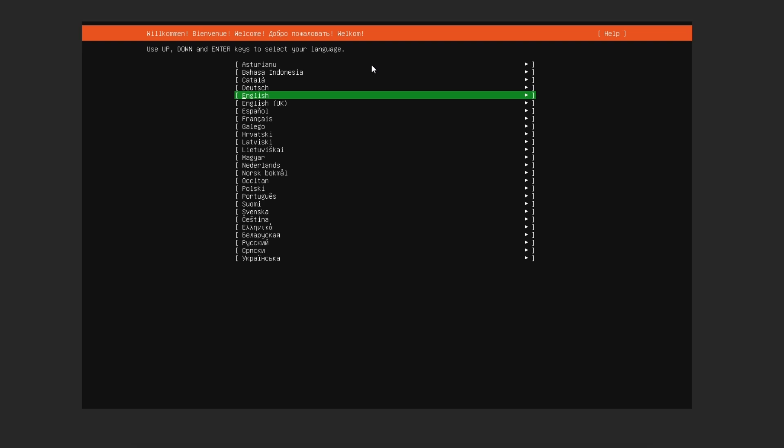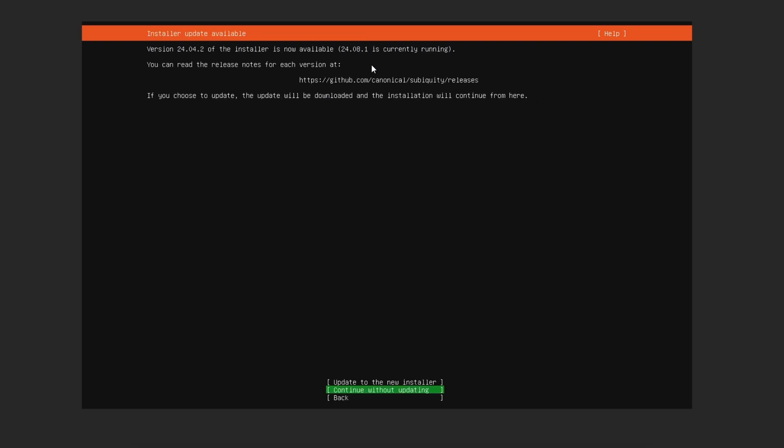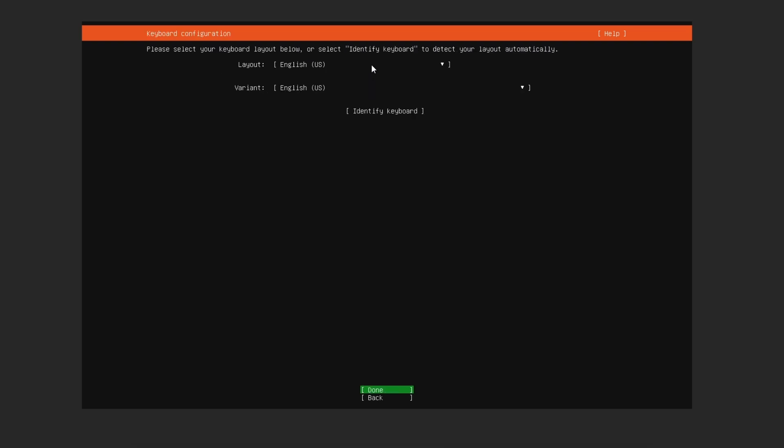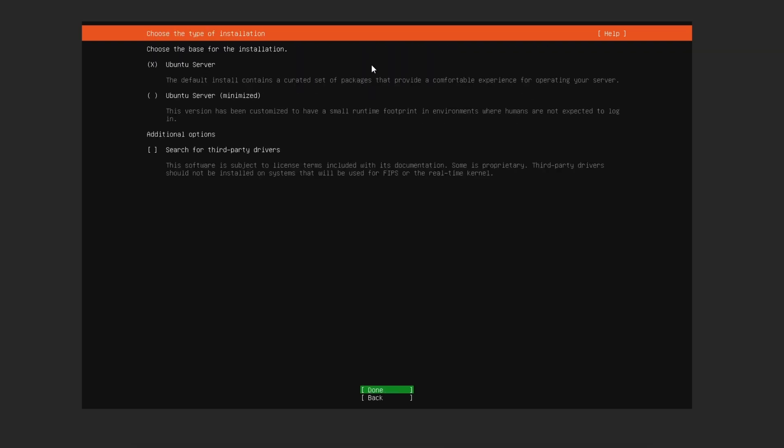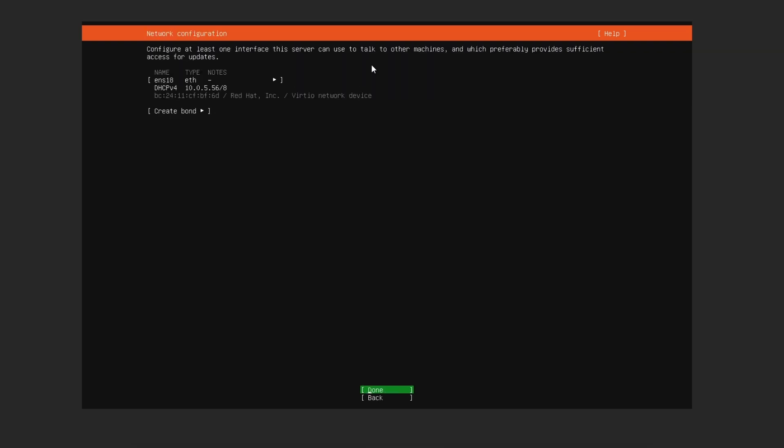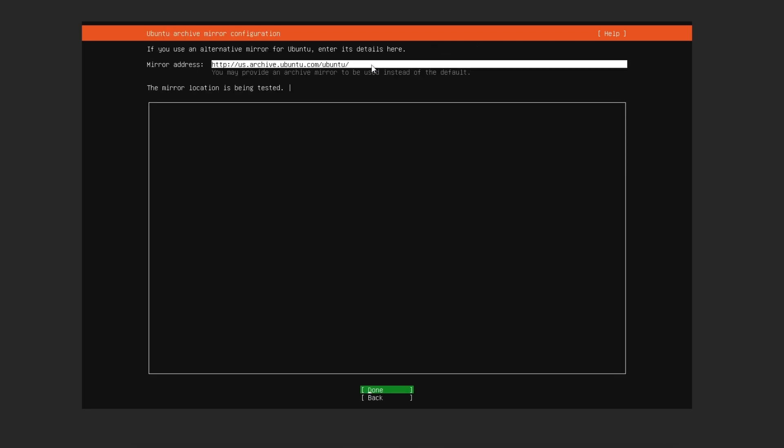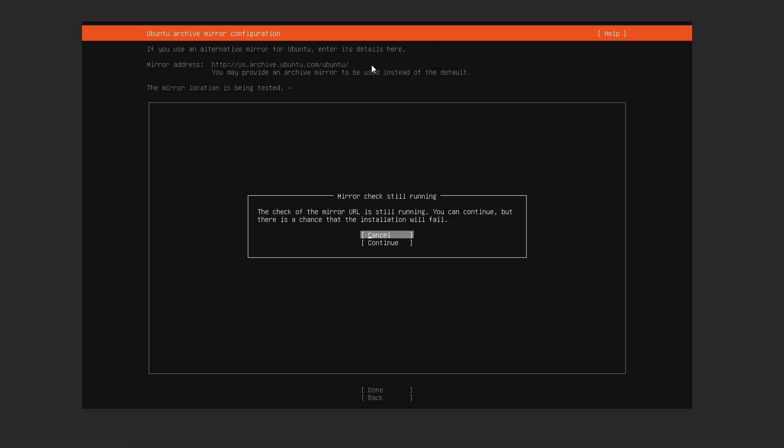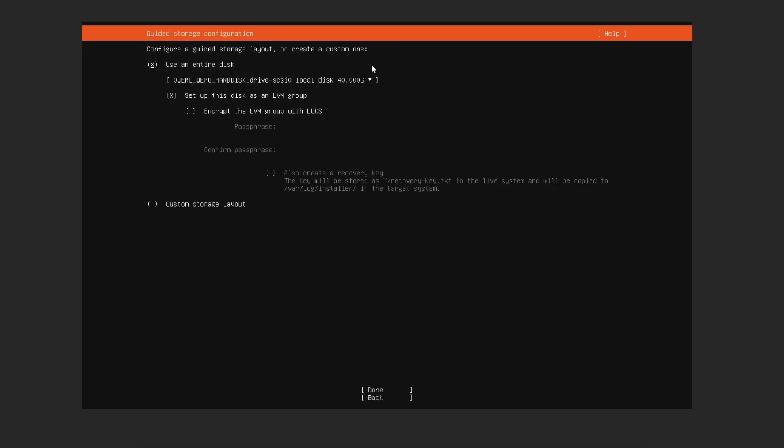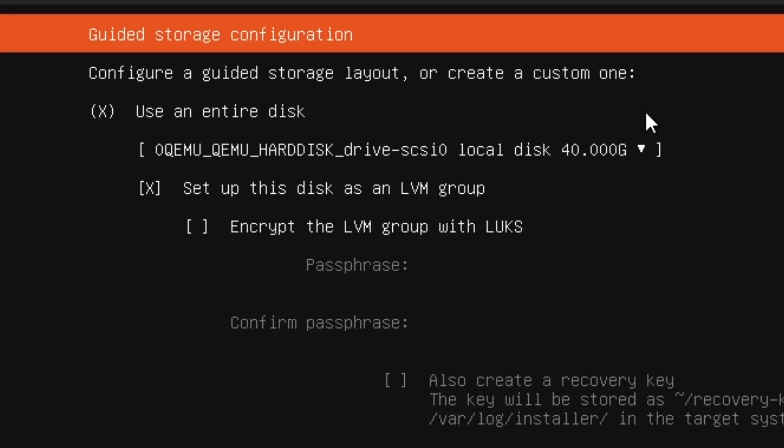I'm going to select just the basic settings and continue without update because that's not what we're doing today. I'll just keep the network as it is, HTTP, next. Here's where we're going to configure something.